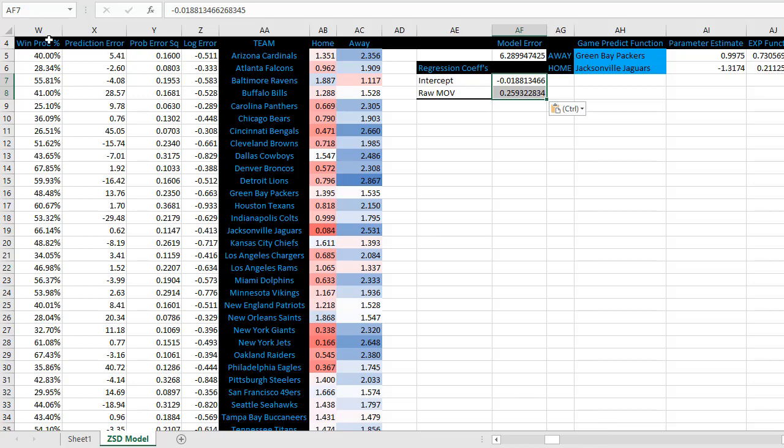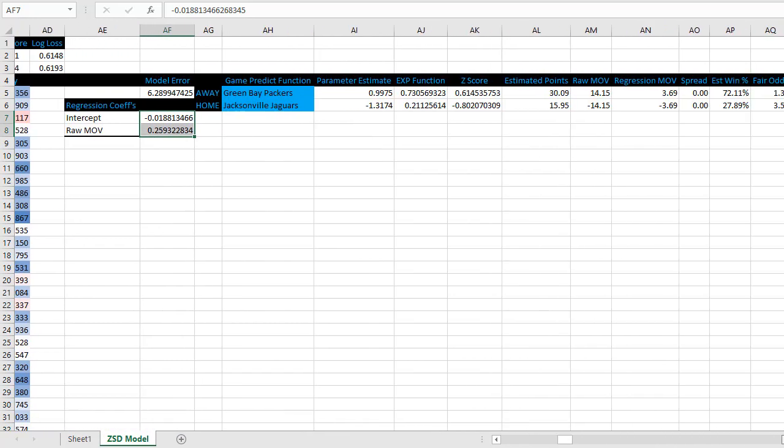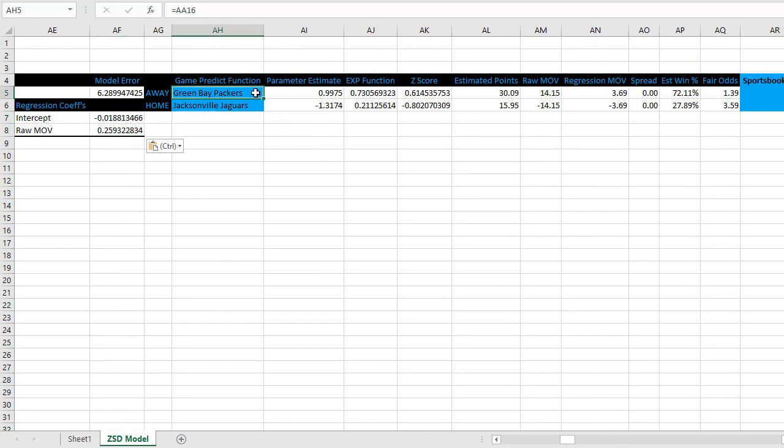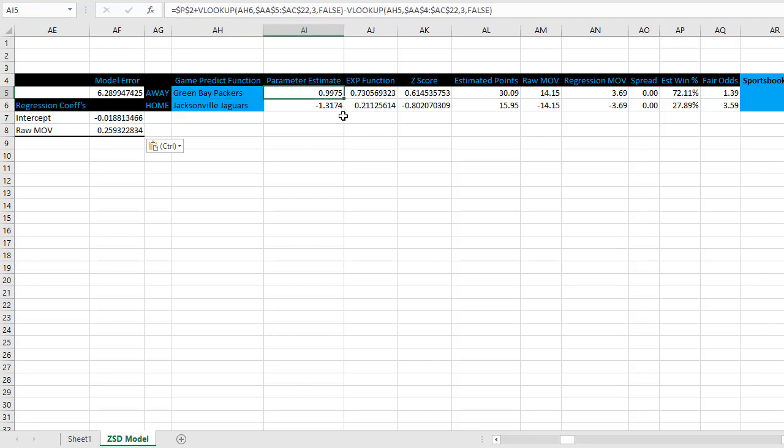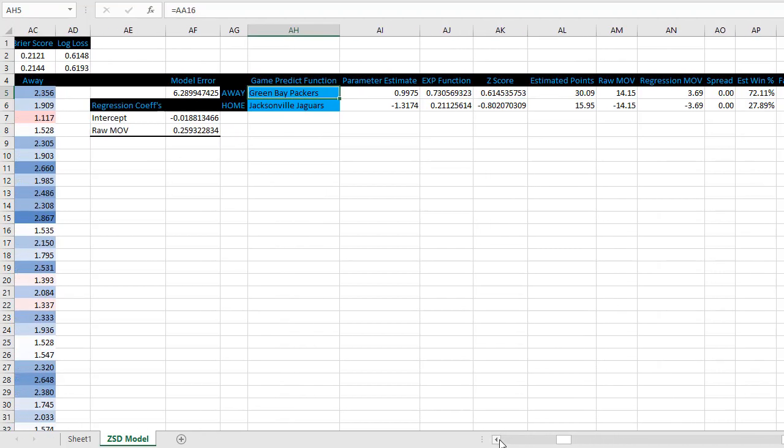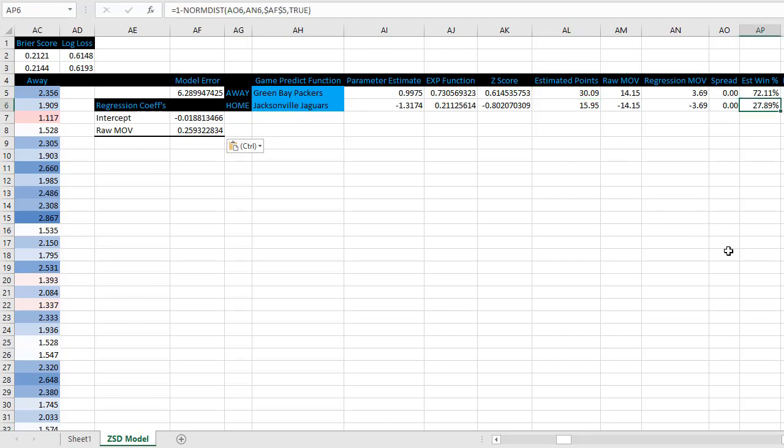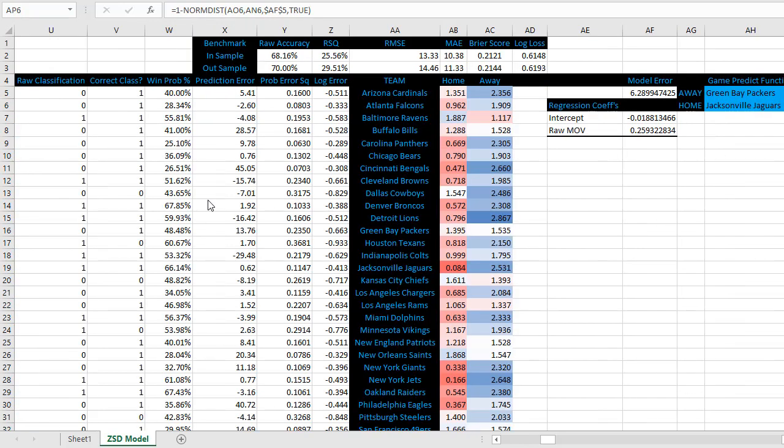There we have it. And we are ready to use the game predict function. Same thing as we've seen. You can watch the first three videos if you've suddenly skipped ahead. But using the same formulas, you can change the team that you input here, and you'll get the estimated point spread and the estimated win percentage.